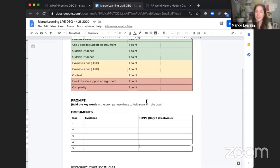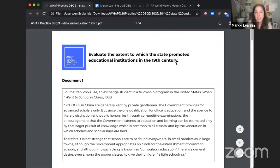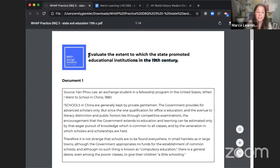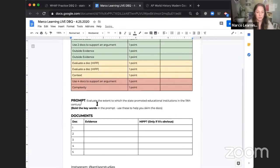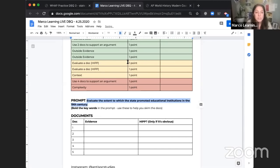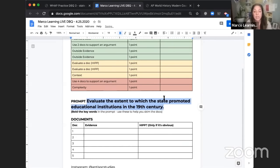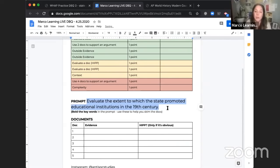Okay, let's look at the prompt I made. This prompt is up on my website at antisocialstudies.org. The first thing I do is read the prompt and then copy it into my document so it's with me at all times. I am constantly reminding myself what the question is asking me.